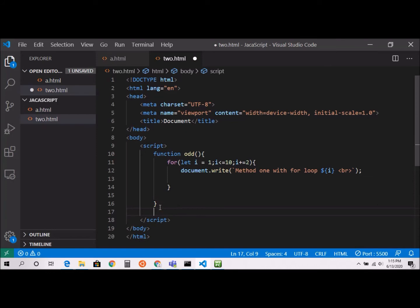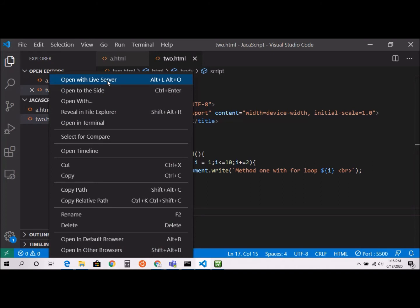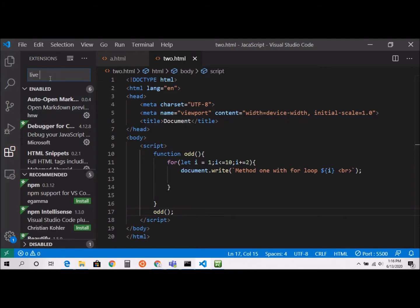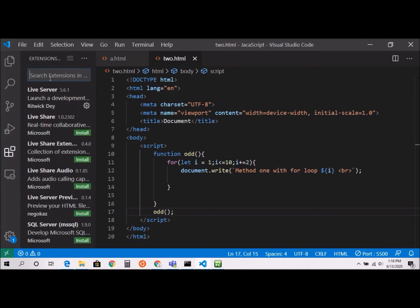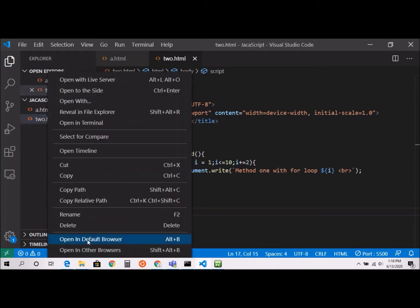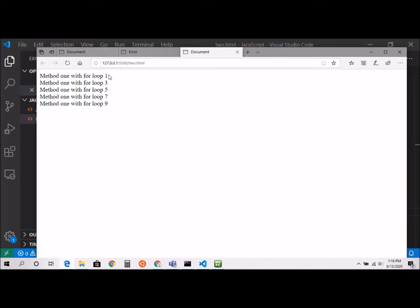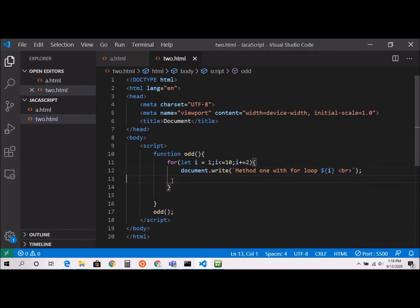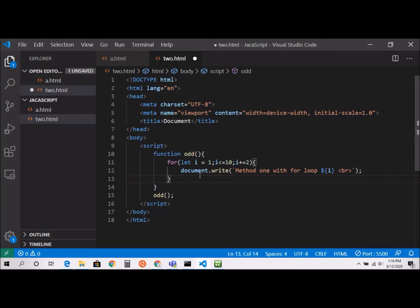I'll call my function and open it with Live Server — you can install it from the extensions panel by typing 'live server'. As you can see, the output is 1, 3, 5, 7, 9. Ten is not an odd number so it's not printed. That's one way to do it with the for loop. But this is not the proper way — if you have an array and need to print only odd numbers from it, this approach won't work.